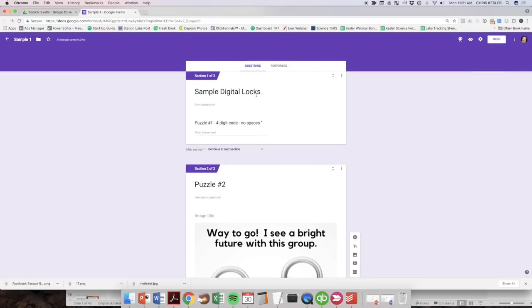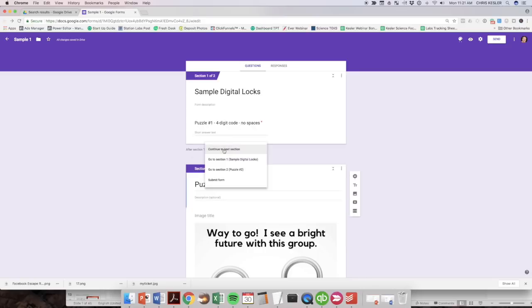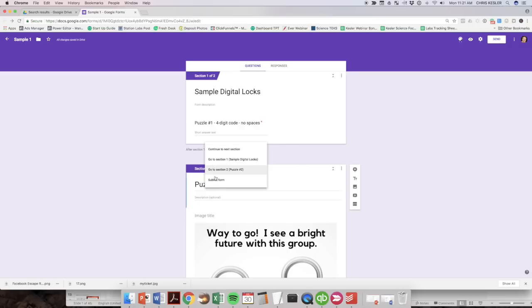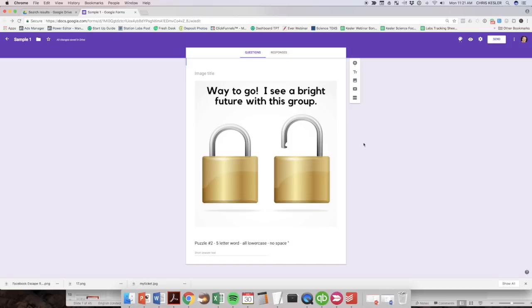One thing I want to point out between the sections, it tells you after section one, continue to the next section. It'll just go in a sequential order. But if you wanted to switch things up for different groups, you could make copies of this form and then go in different paths, right? So maybe this one goes to section four, if we had that question or whatever. So this is important and they need to be in different sections. That's really the whole key to this.